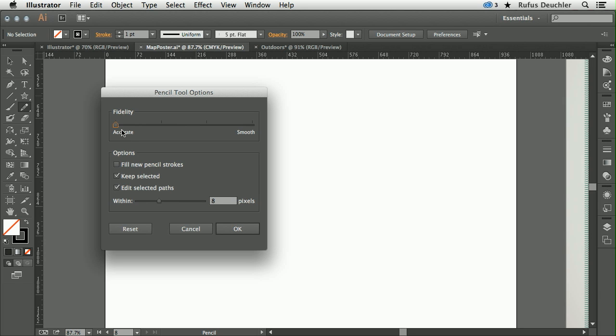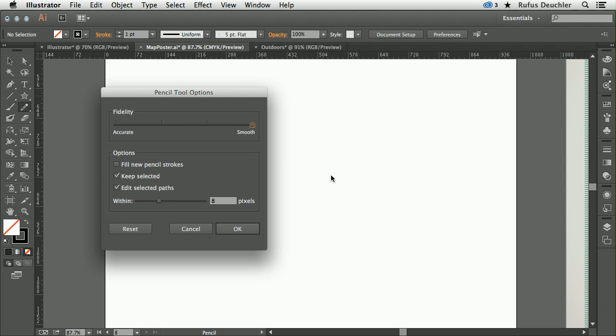So basically, if you draw a line, you would make as many points as it takes to actually define the line that you've drawn. Or if I go here over to Smooth, if I draw a curve, for example, that curve will be very precisely drawn.